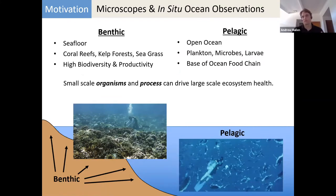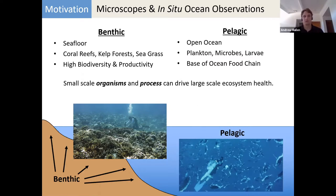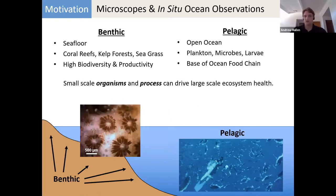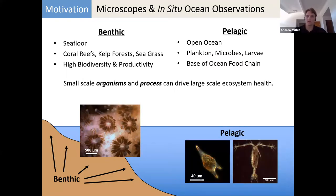Microscopes are also useful for small things in the ocean. In the benthic environment — the seafloor — and the pelagic environment — the open ocean — we see things like coral reefs, where little coral polyps about half a millimeter in size build huge reefs. And in the open ocean, tiny plankton form the base of the food chain. Small things are important in both these environments.